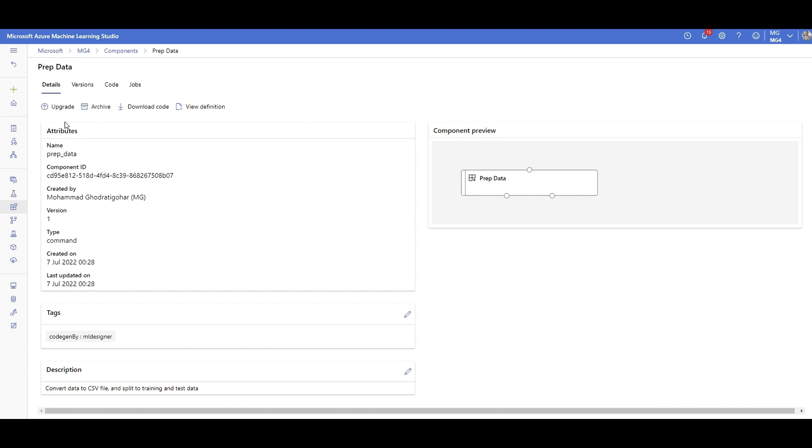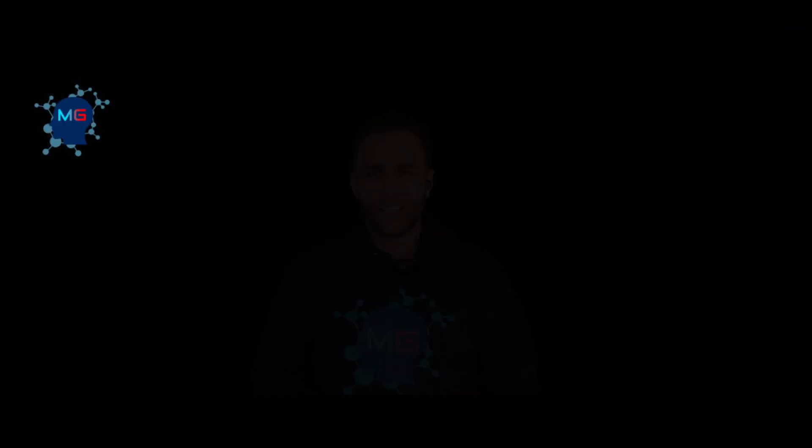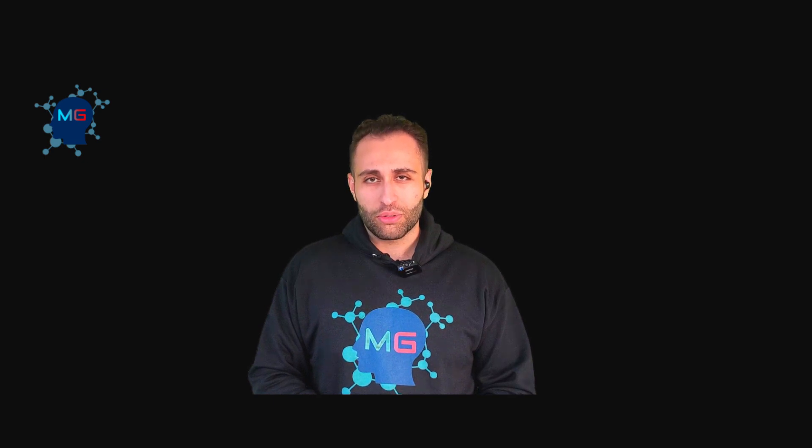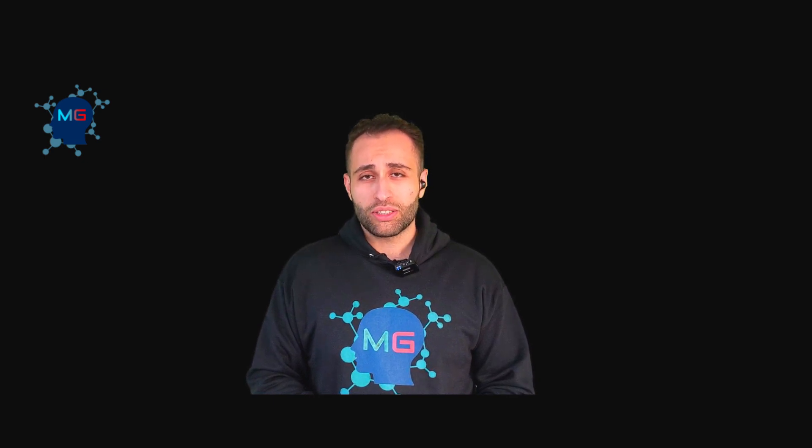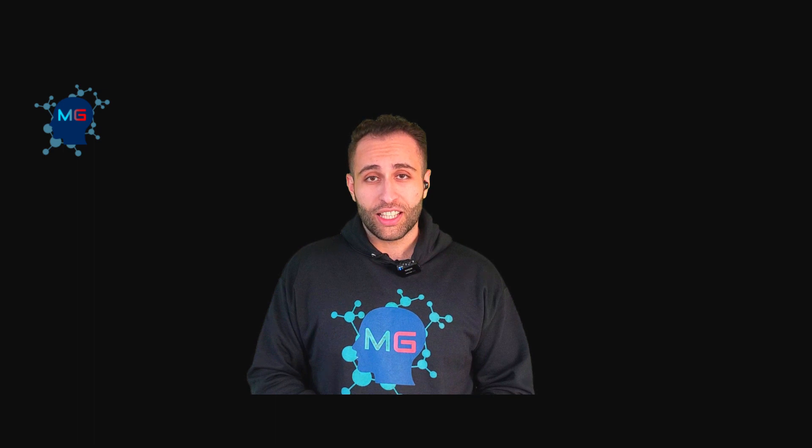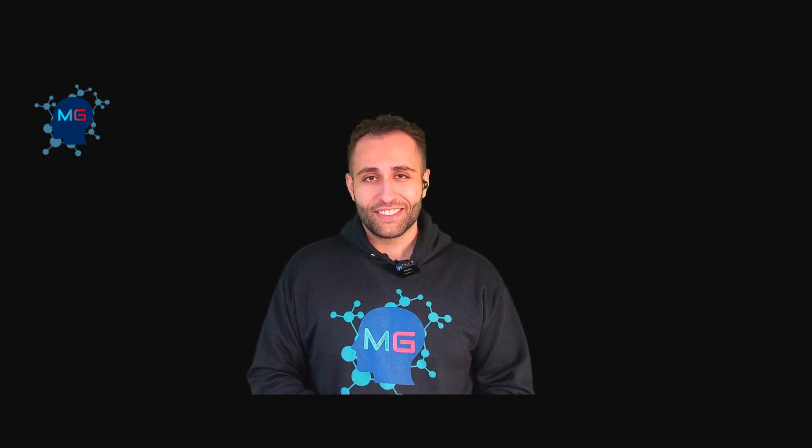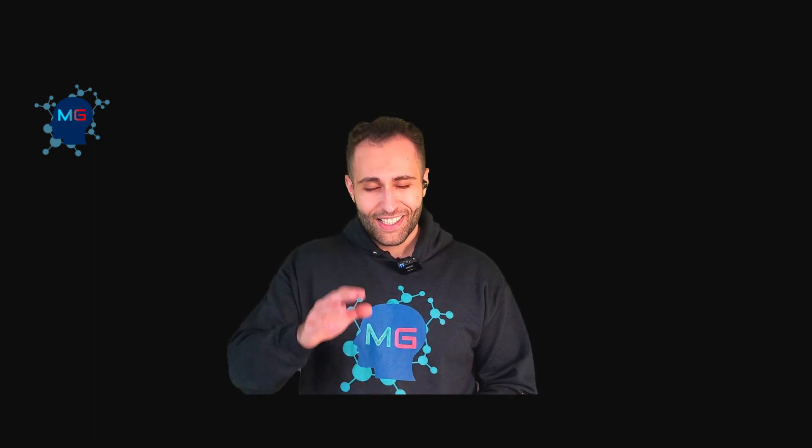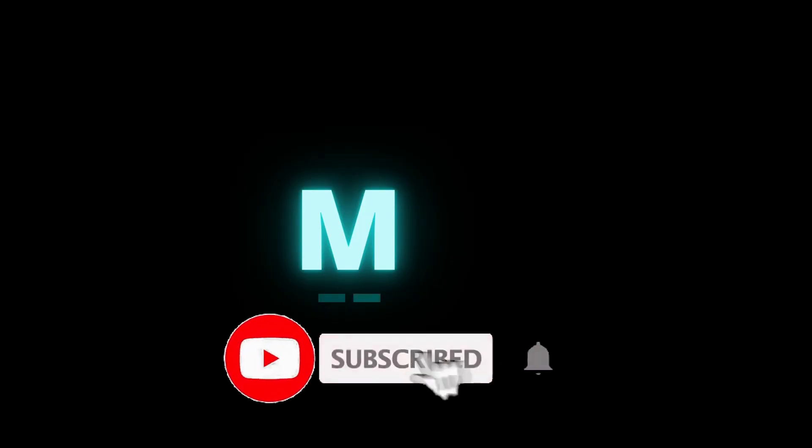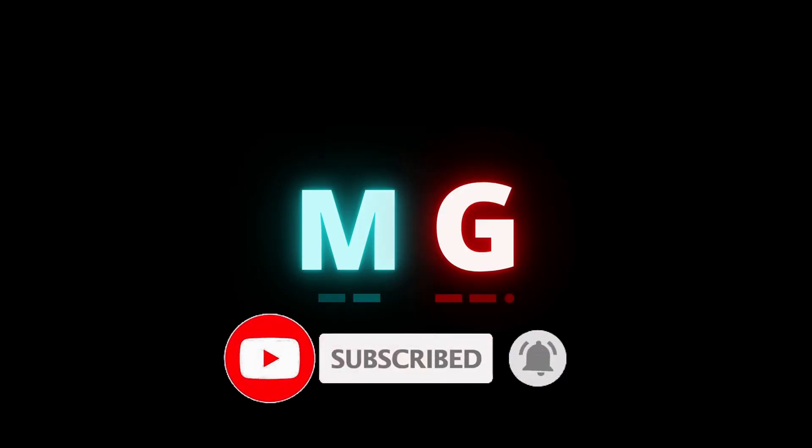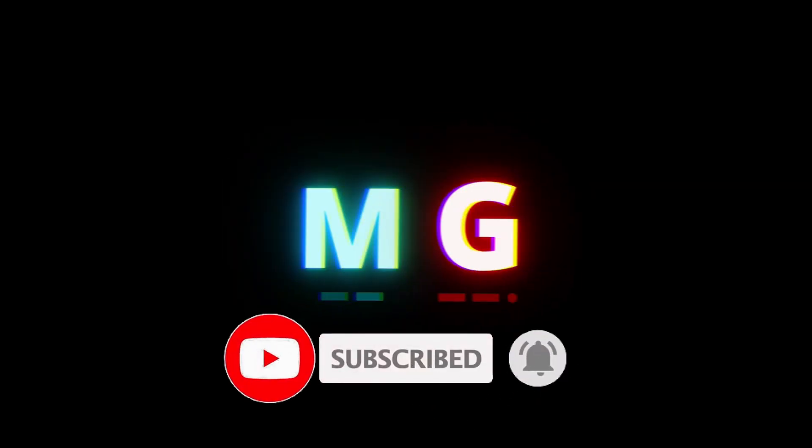Strength doesn't come from what you can do. Strength comes from overcoming the things that you thought you couldn't. See you next time.